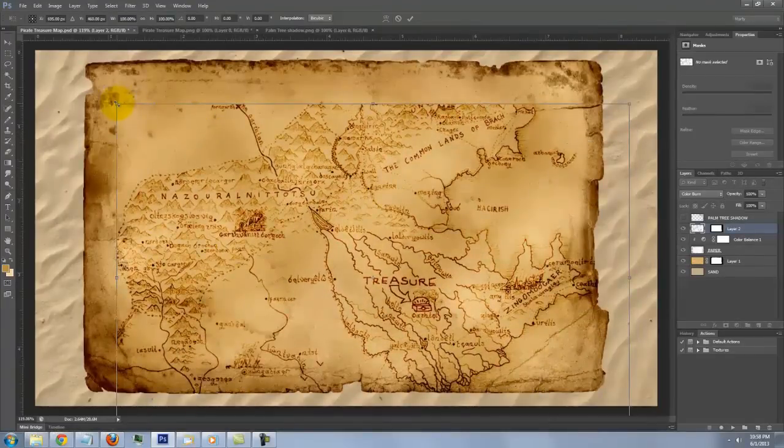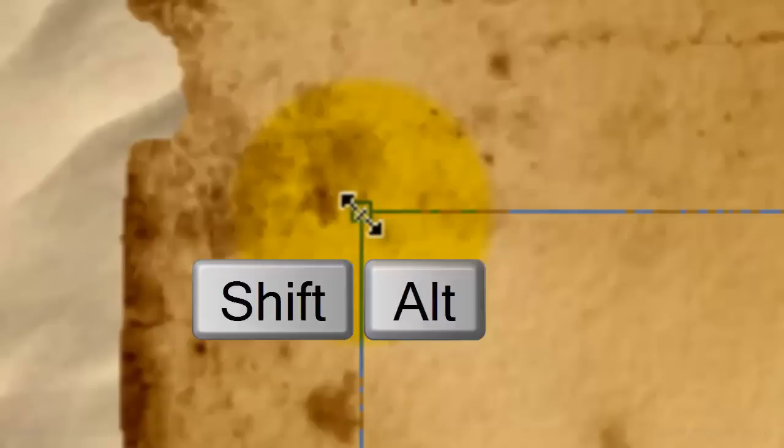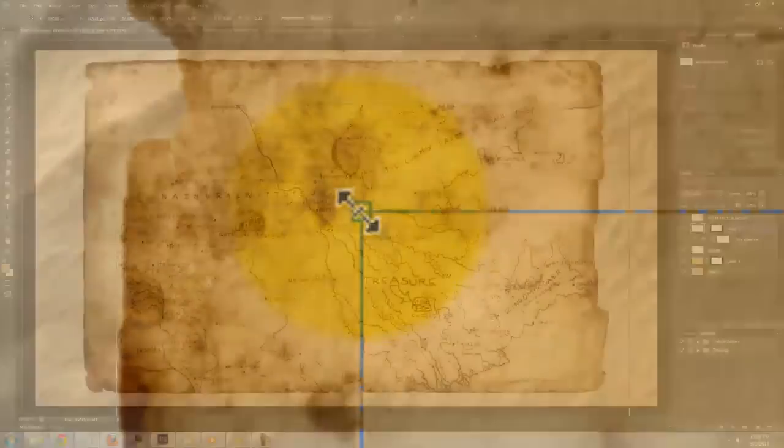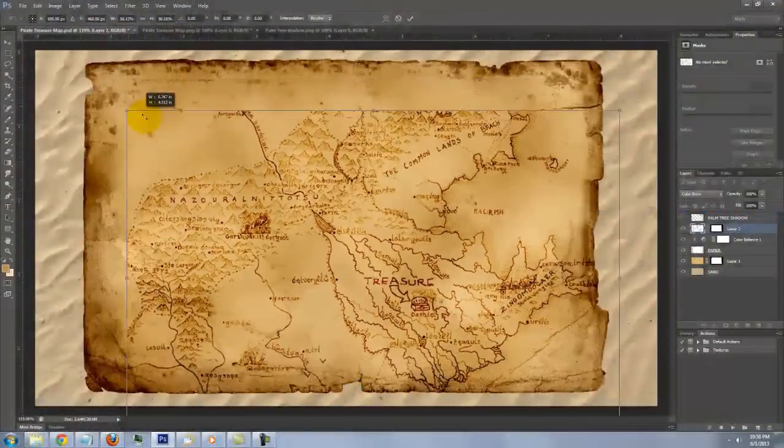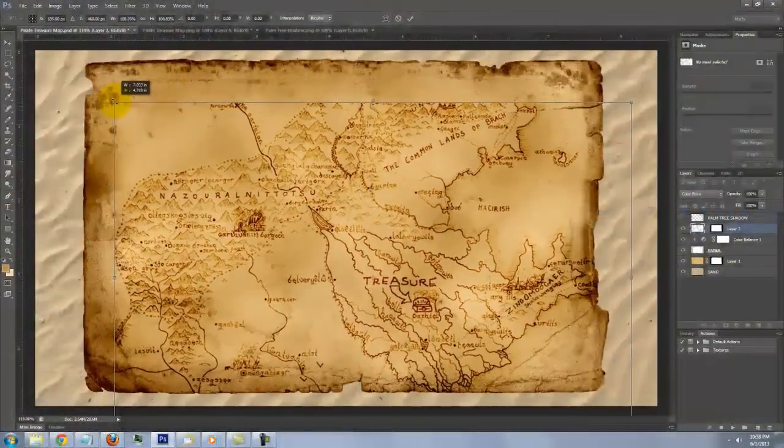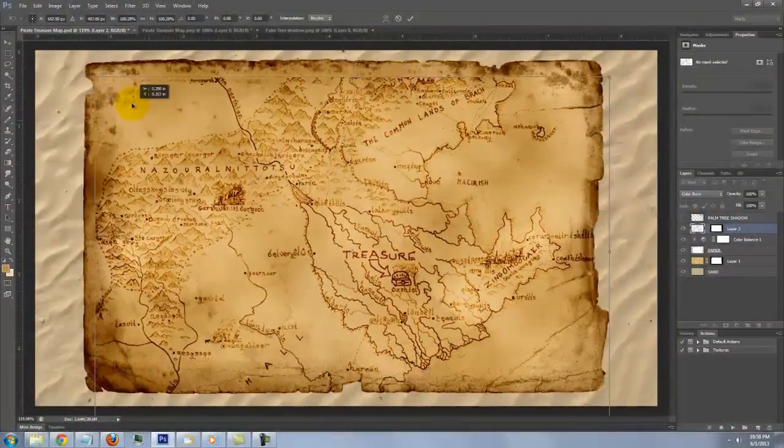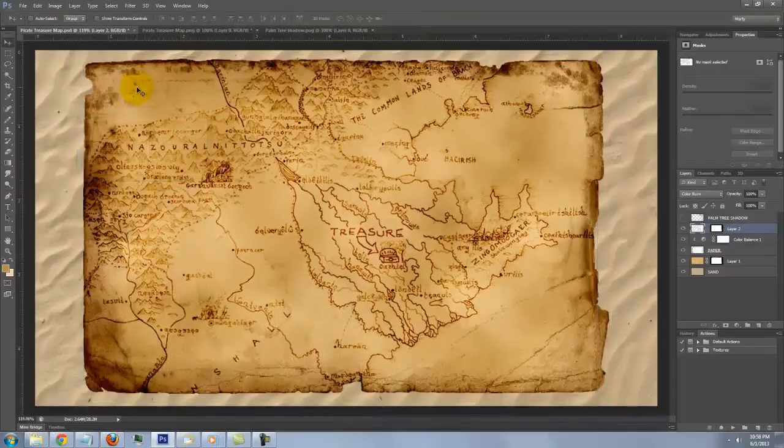Click inside the Transform to reposition the map. To resize it, go to a corner and when you see a straight double arrow, press and hold Shift and Alt on a PC or Shift and Option on a Mac and drag it in or out. When it's sized and positioned to your liking, press Enter or Return.